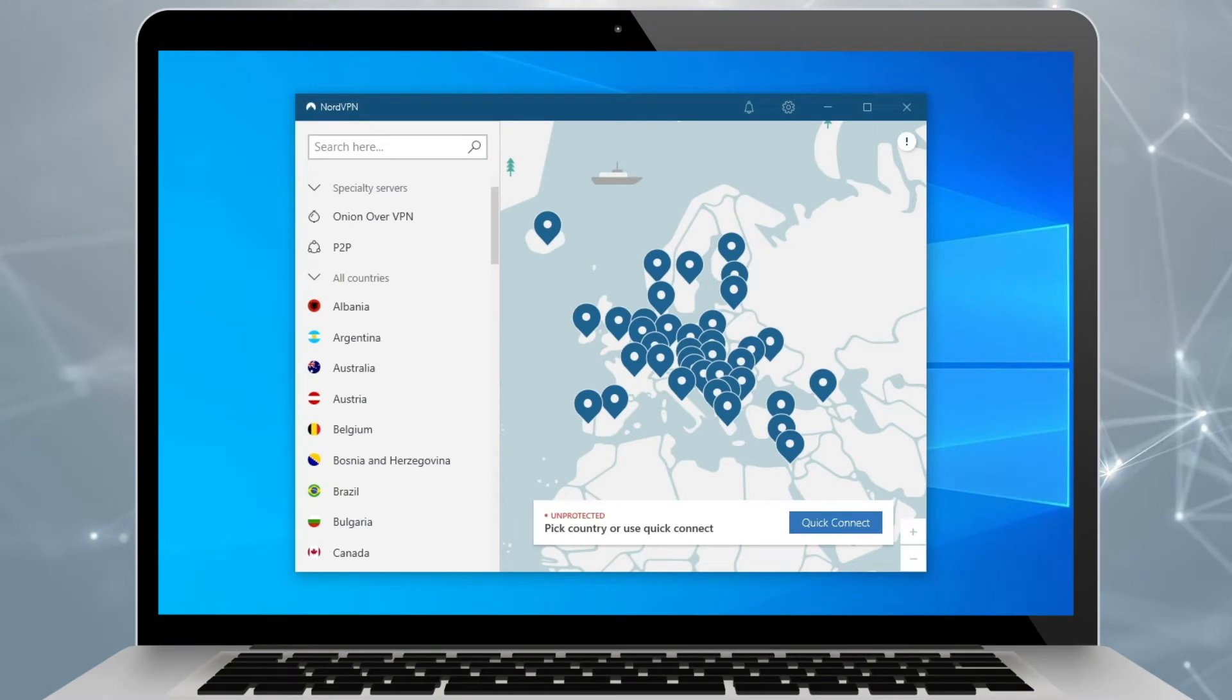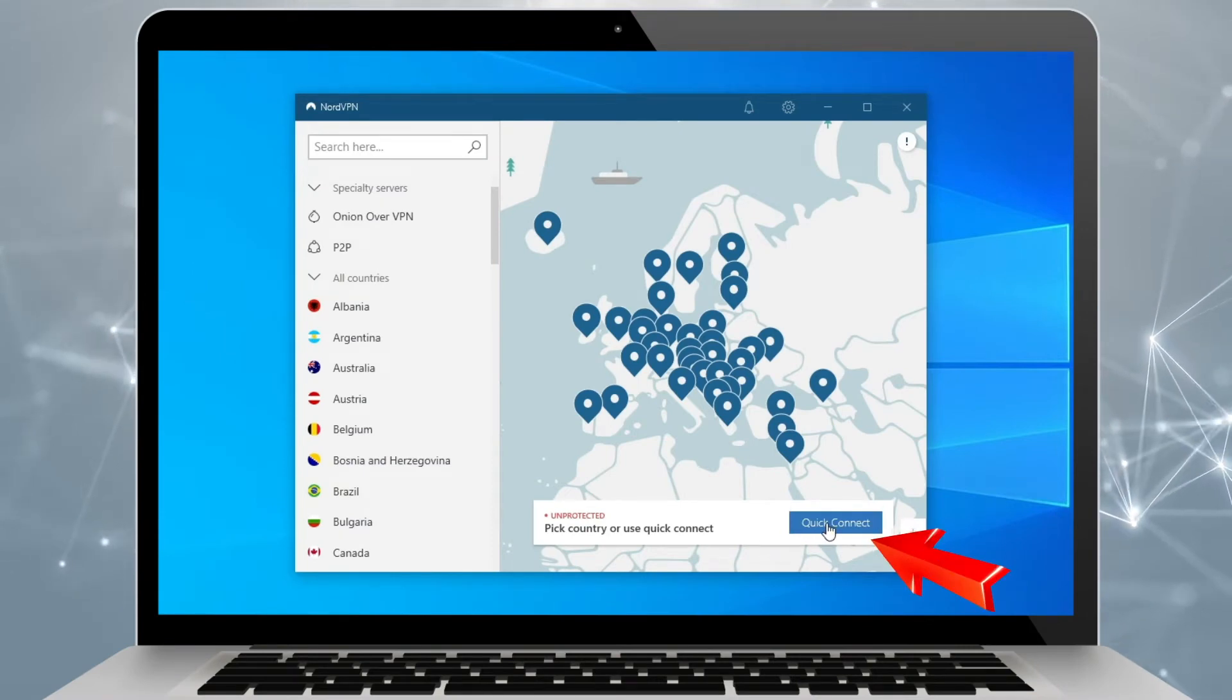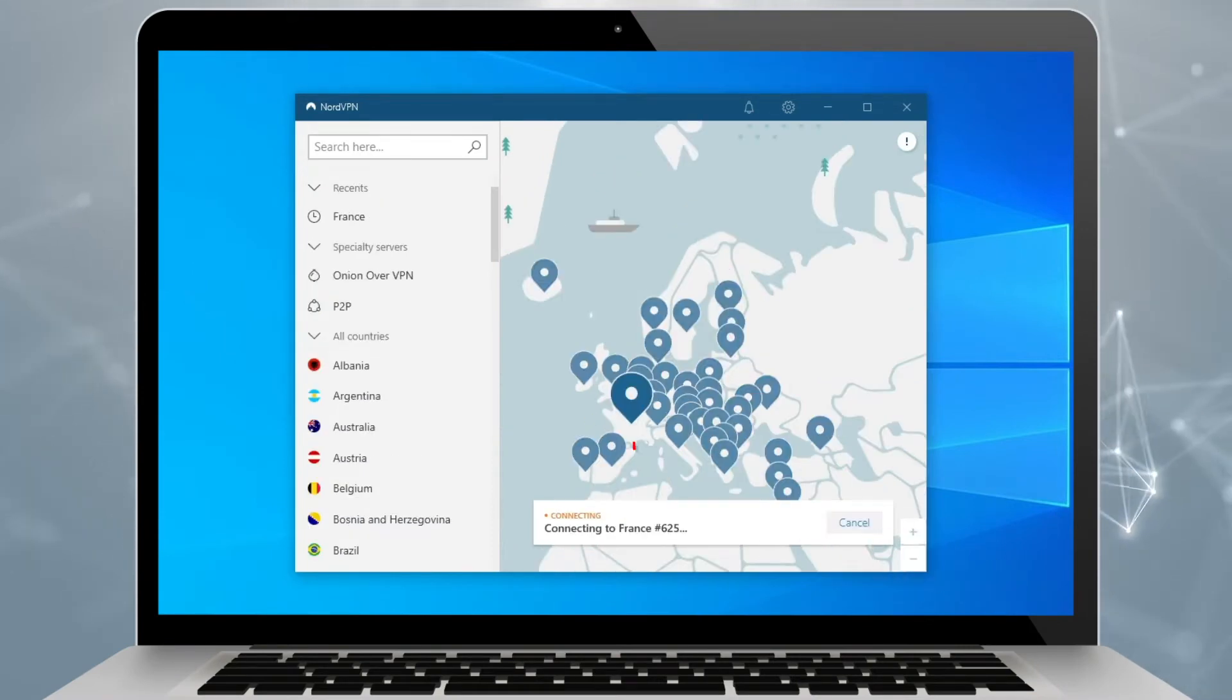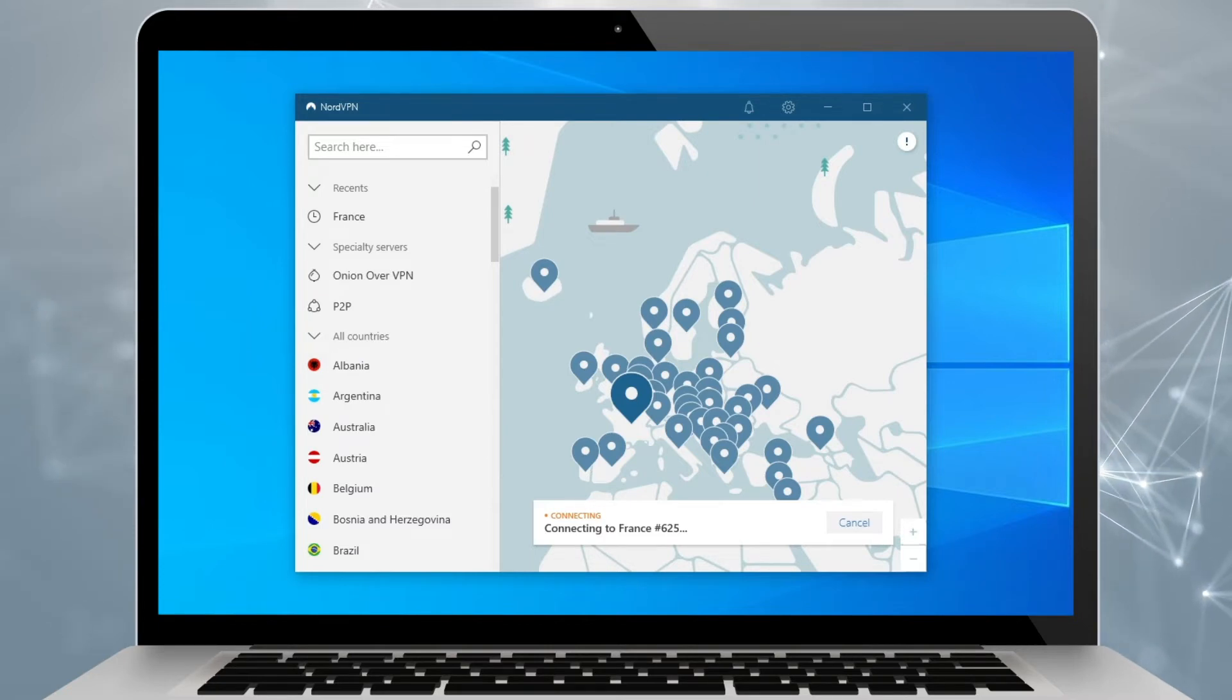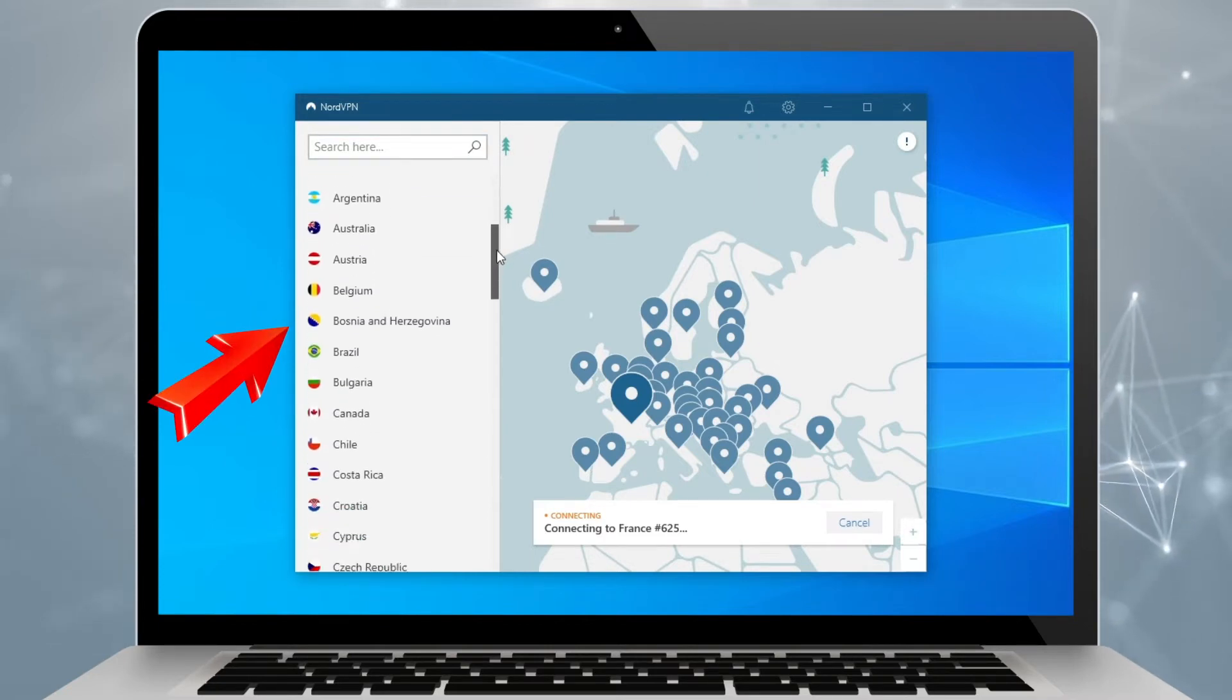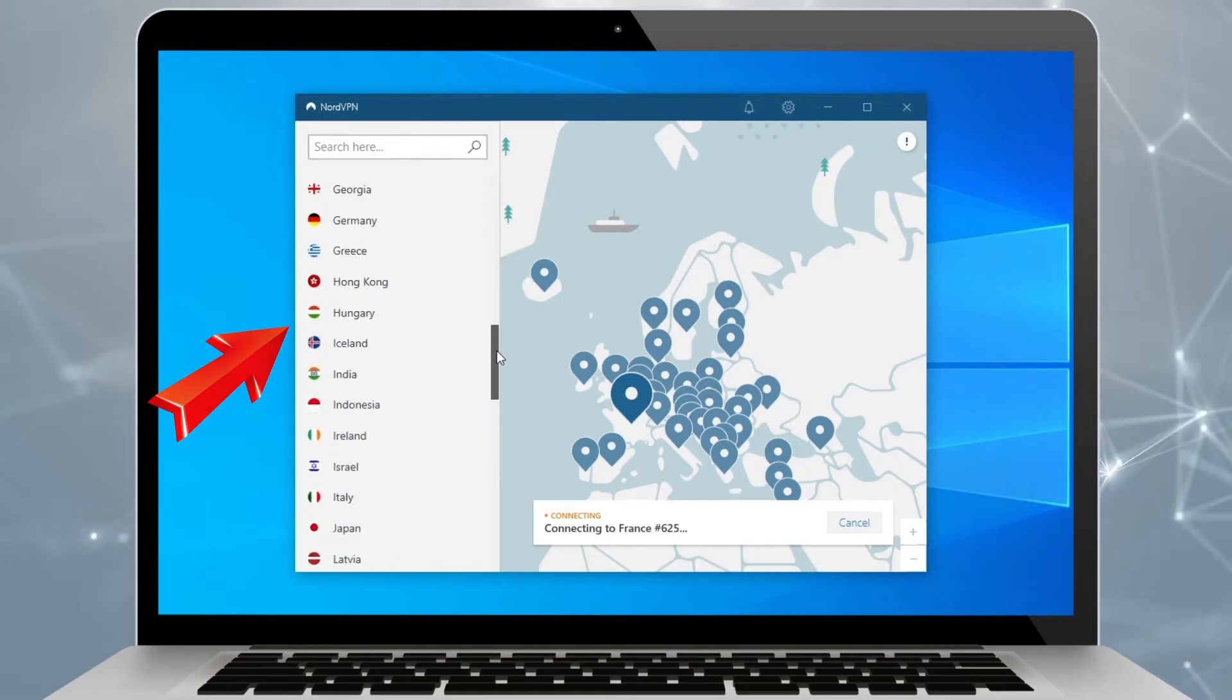First things first, establishing a connection. That is easy. Clicking quick connect will instantly establish a connection with the closest server. If you want to choose a specific server, you can do that as well. This is especially useful if you're aiming to access specific geo-blocked content.